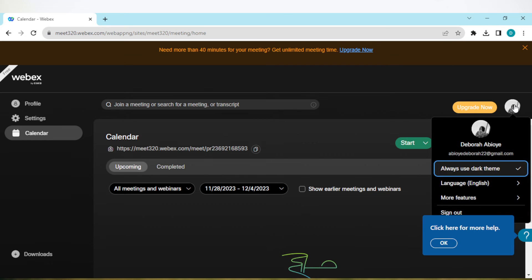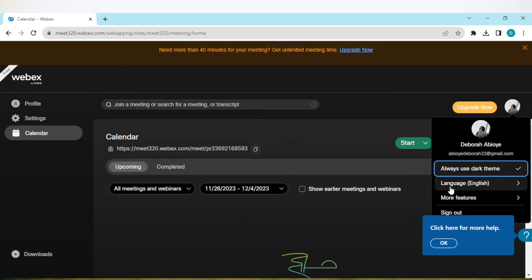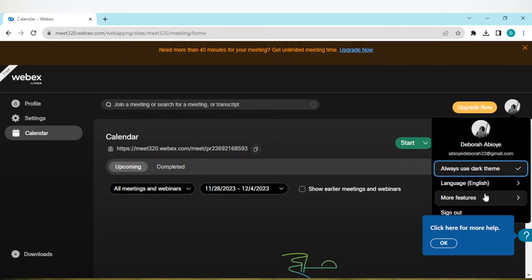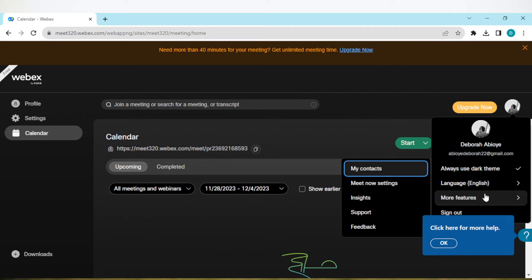Once you've clicked on it, a box will be displayed showing your theme, language, and more features. Click on more features. Once you click on more features, another box will be displayed.